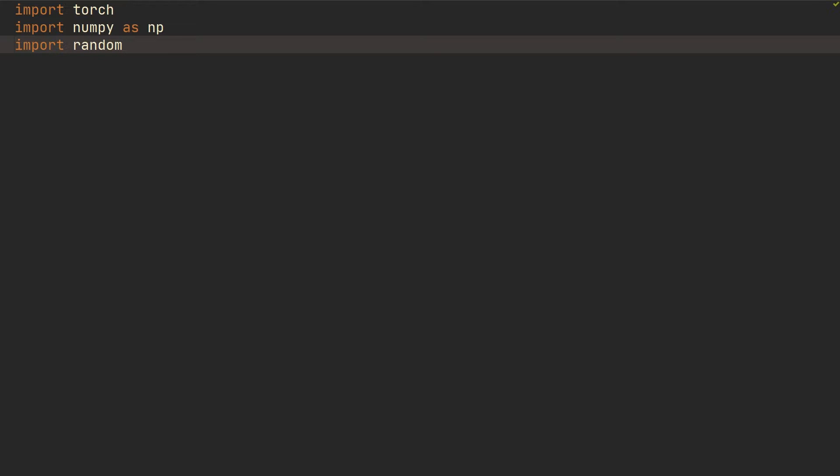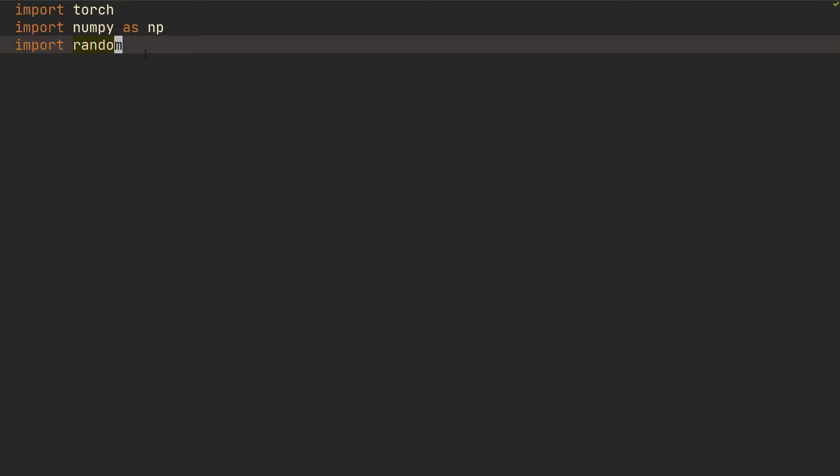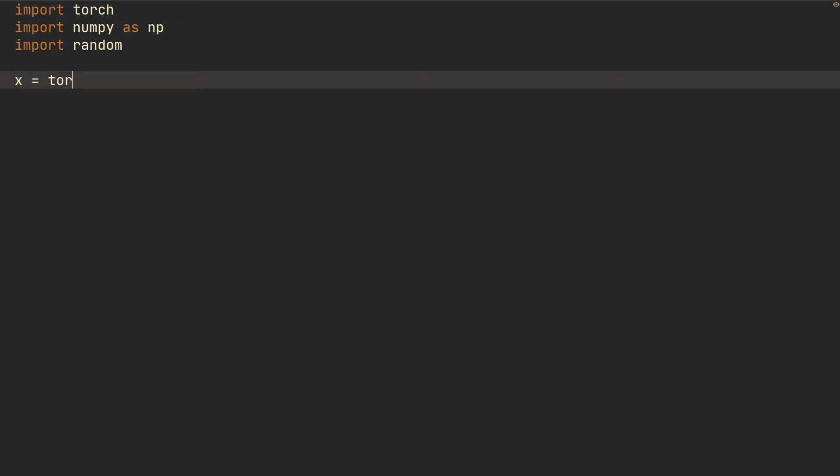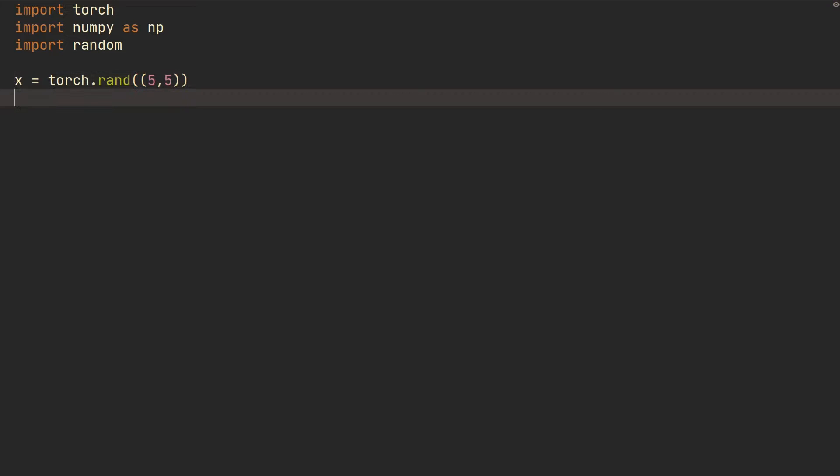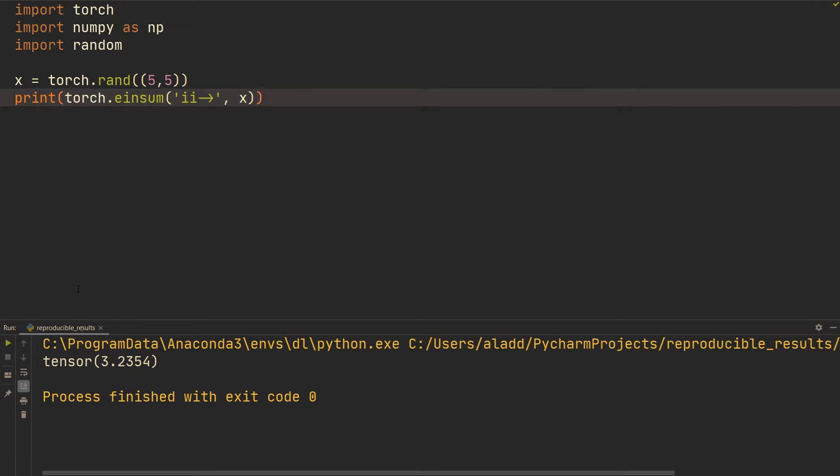You might not use these two, but if you're using them I'm going to show you what to do. So let's just say we have a random tensor, we're going to do a 5 by 5, and then we're going to print torch.einsum. By the way, check out my einsum video if you want to know what einsum does. This is just going to sum all the elements in x.